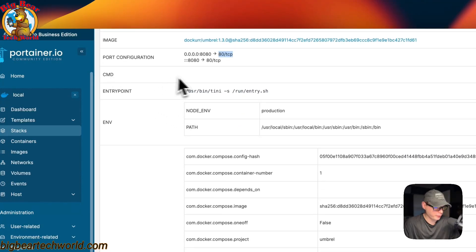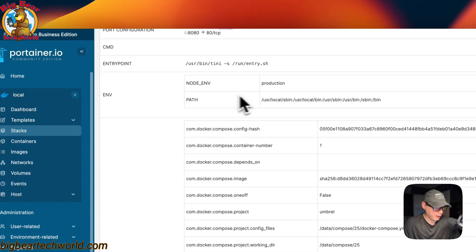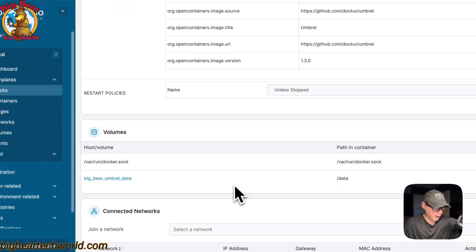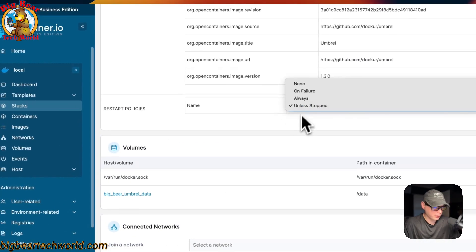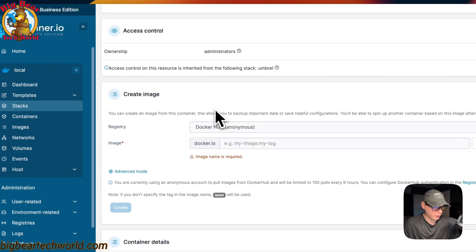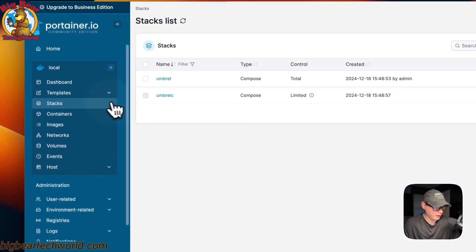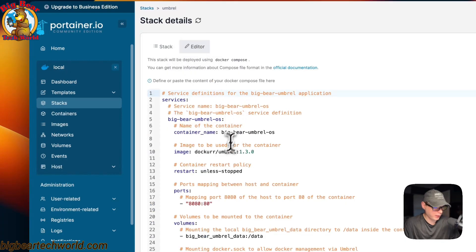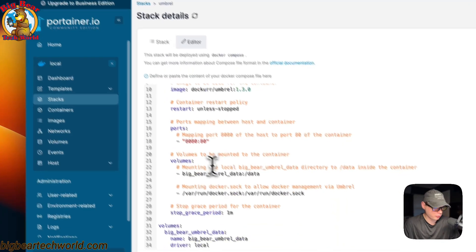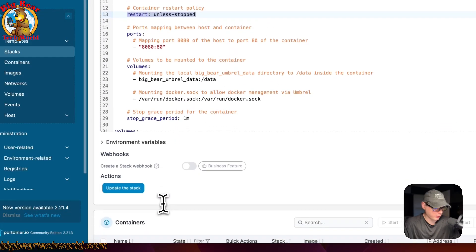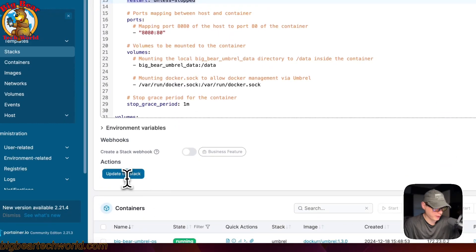There's no command or entry point set here. You can also see the environment variables and labels. For the restart policy, I would recommend going back to your stack in the editor — for example the umbrella stack — and changing the restart policy there, then updating the stack, rather than changing it directly in the container UI.